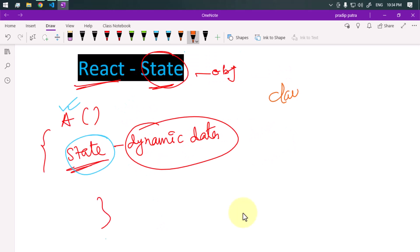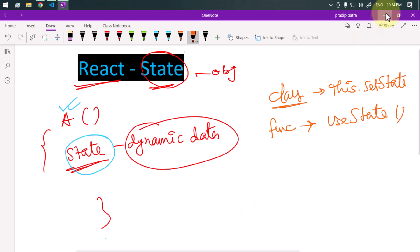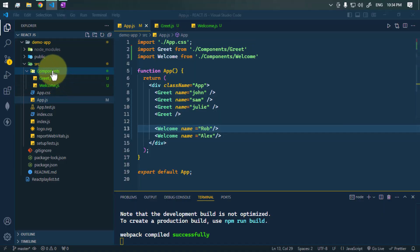In the case of a class component, we define the state by using this.setState, and in the case of a functional component we use the useState hook. Let's try to understand this with one example.